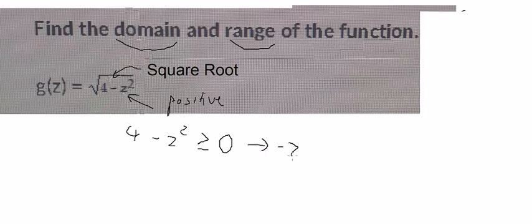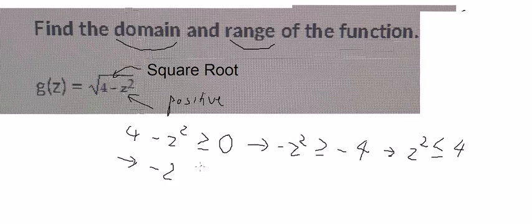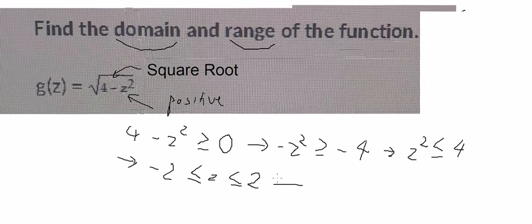So you get negative z squared is greater than or equal to negative 4. Then we divide both sides by negative, so you get z squared is smaller than or equal to 4. And we put the square root on both sides, and you get negative 2 is smaller than or equal to z.